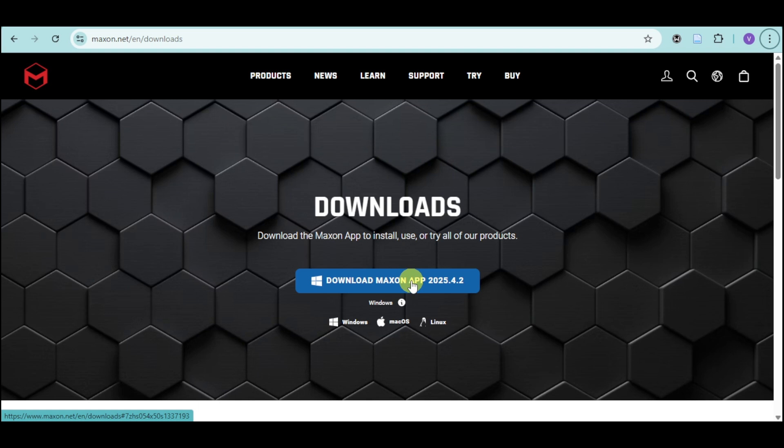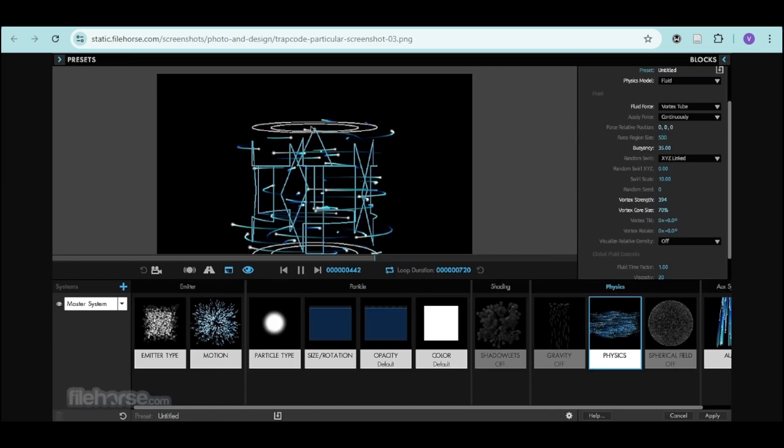The app will automatically place the plugin into your After Effects plugin folder, so you don't need any manual file copying. Just wait until the installation finishes.